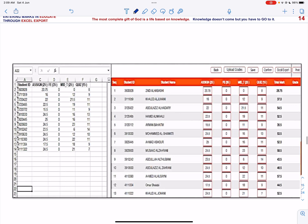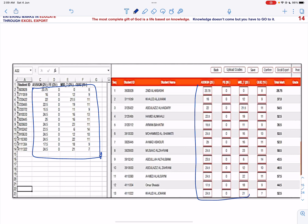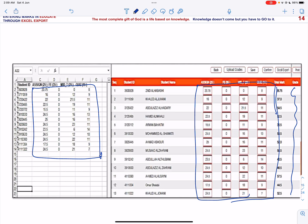You can see that all the grades, all the marks that are there for the students in my Excel sheet have been transferred or exported into the Educate. But what you can observe is that still the grades are missing over here. Now these grades will be displayed after you click confirm.